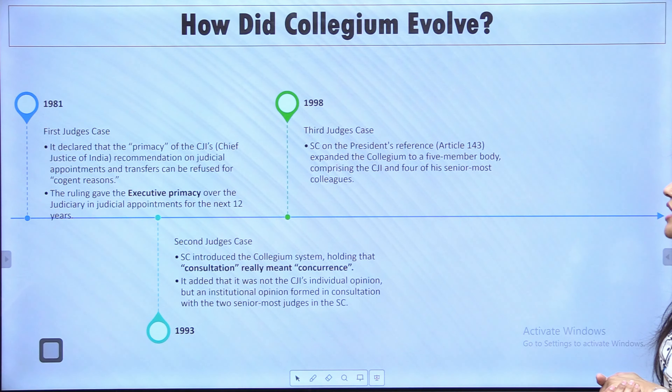Next, tenure and resignation. There is no prescribed minimum age for a judge's appointment — remember this. A judge of the Supreme Court serves until they reach the age of 65 years. However, a judge may resign before reaching the age of 65. If a judge wants to resign, the resignation goes to the President of India. So both appointment and resignation involve the President.